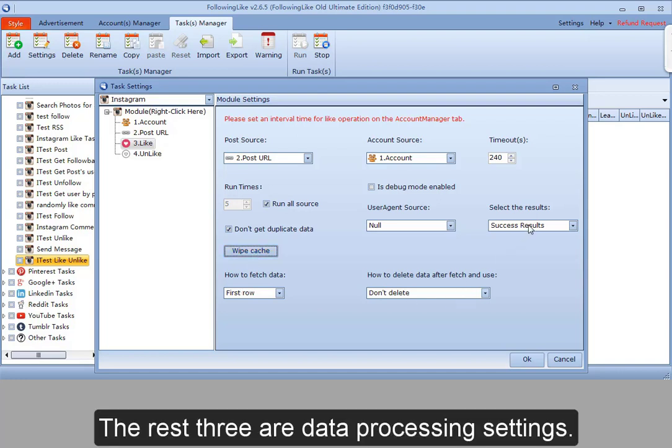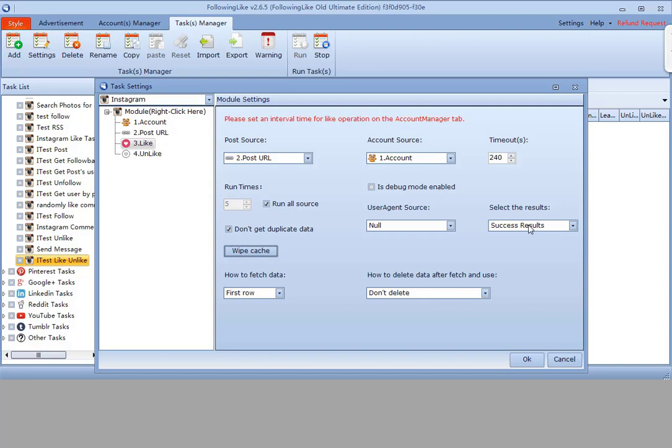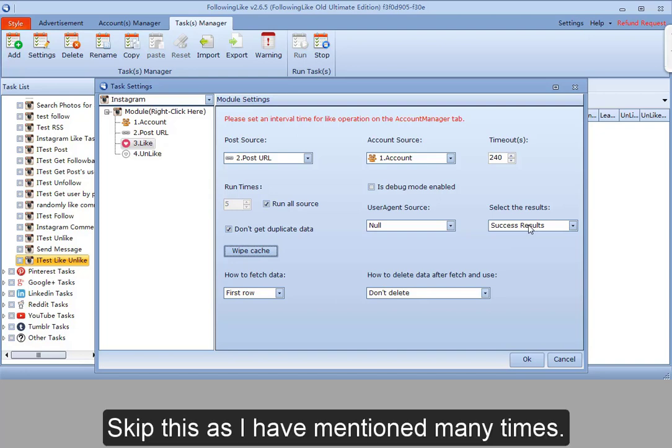The rest three are data processing settings. I'll skip this as I have mentioned it many times.